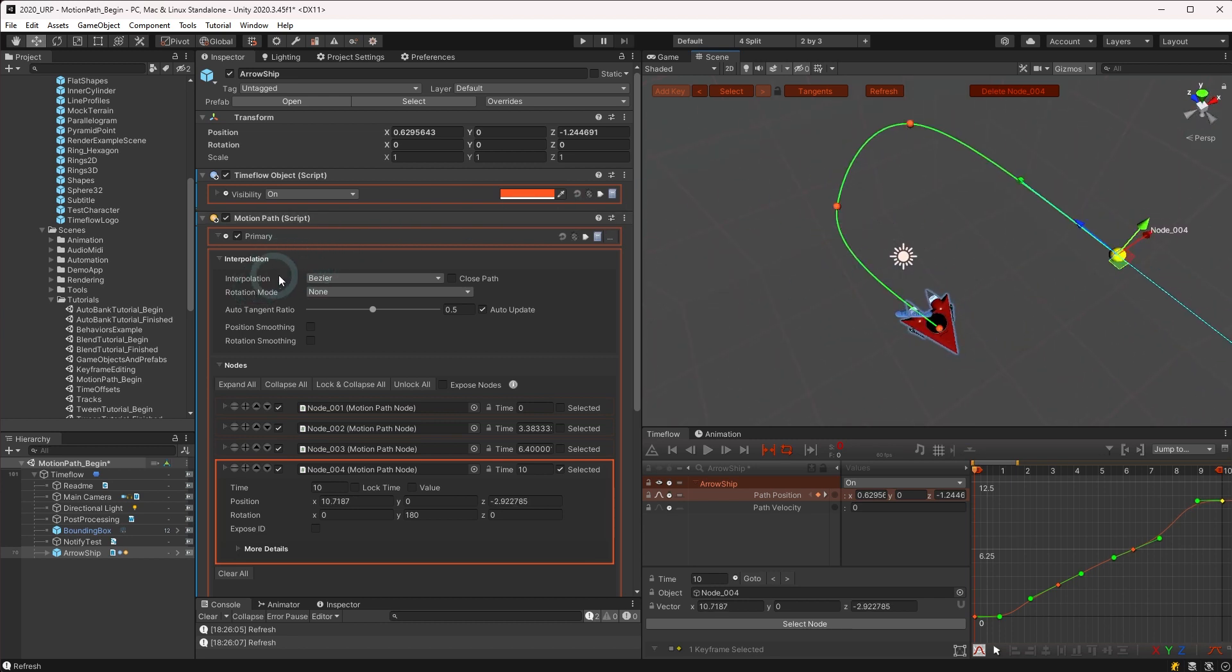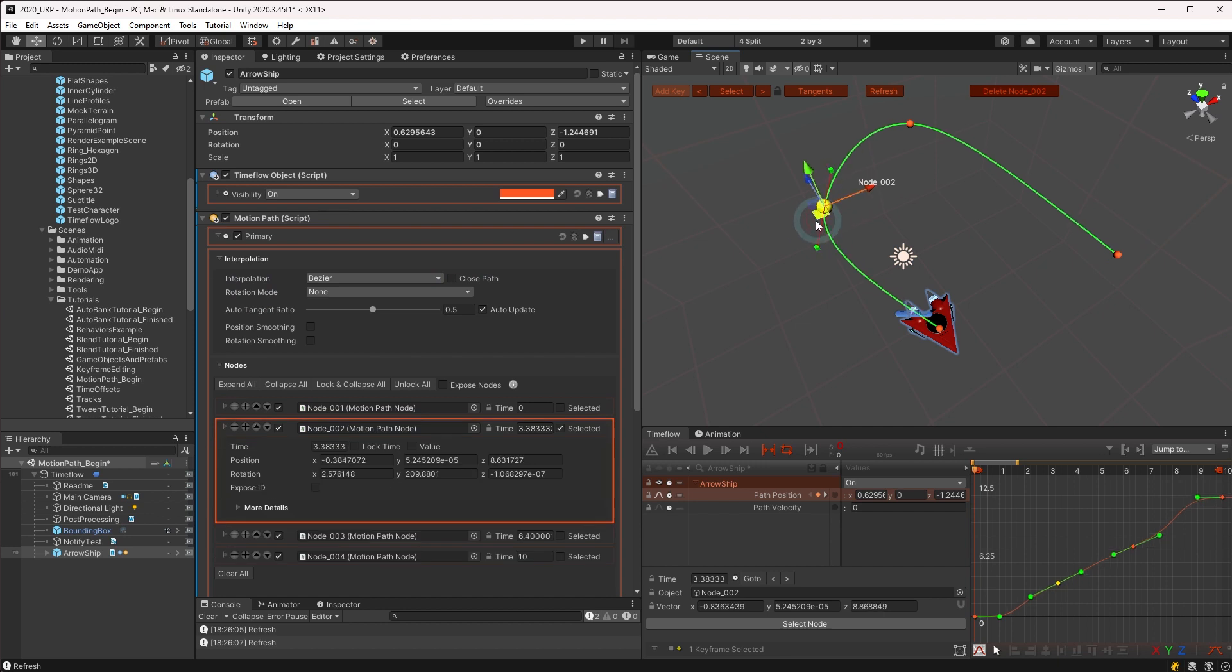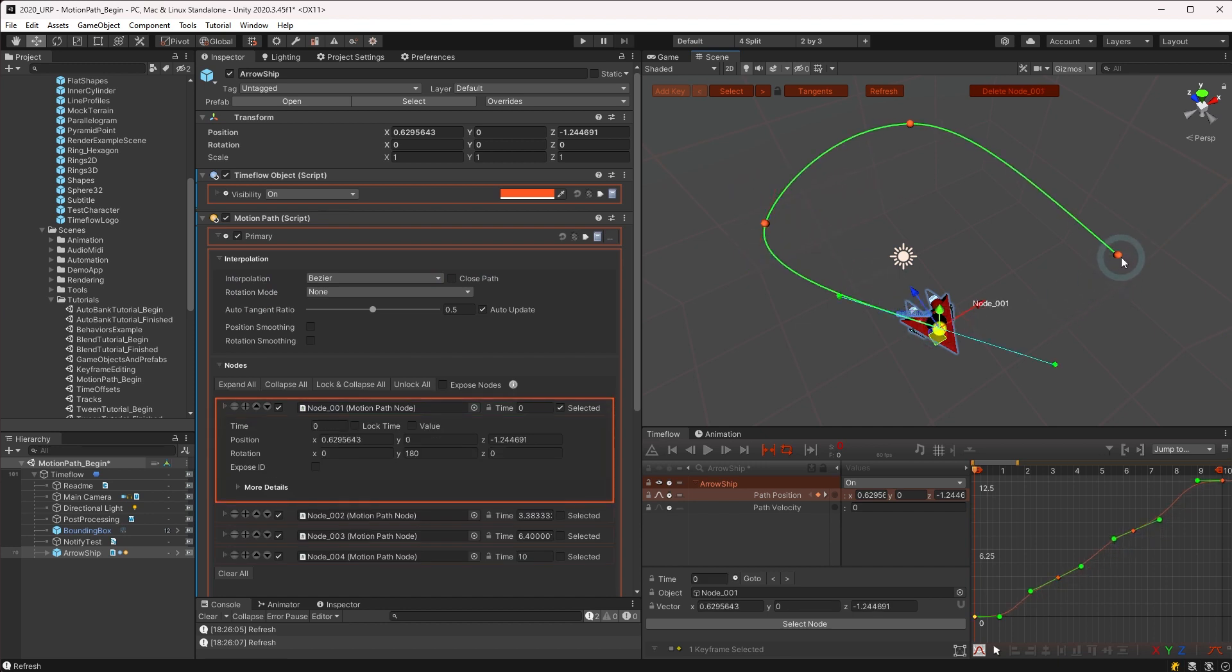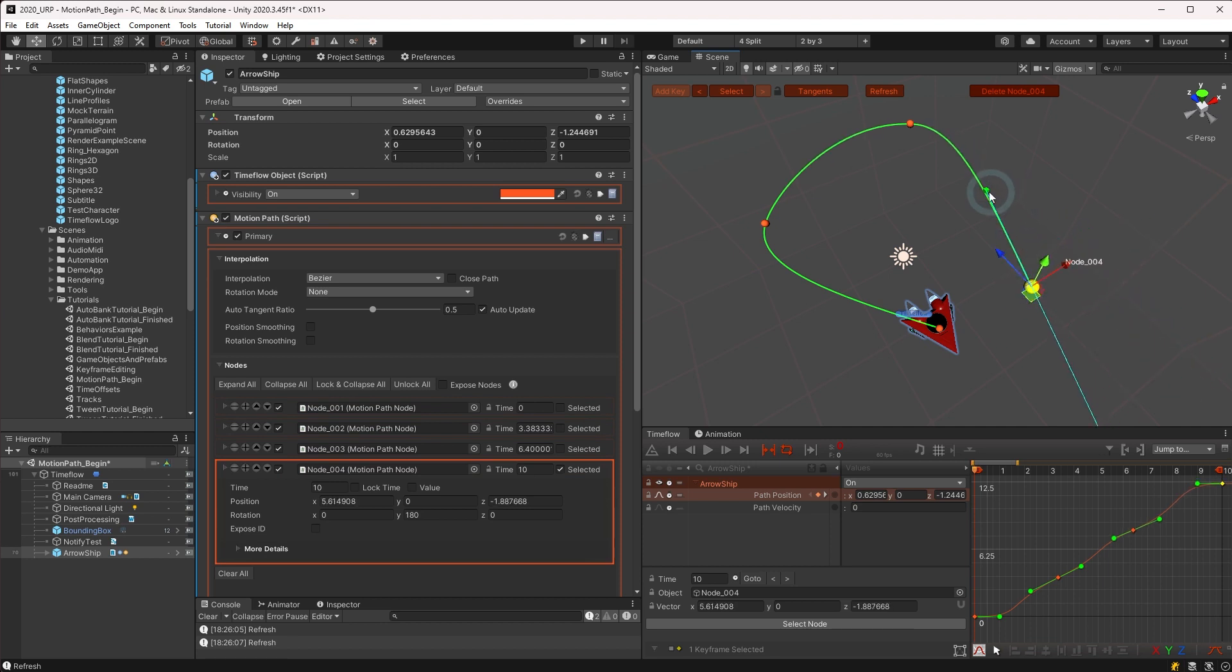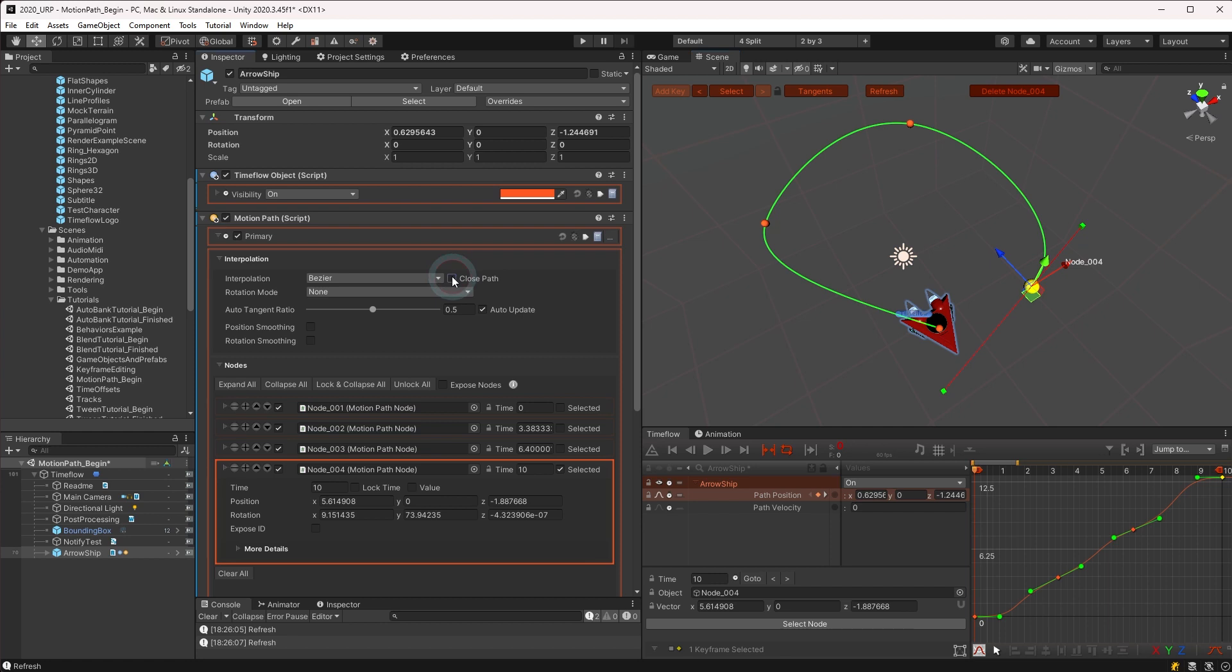Motion paths may either be open-ended or a closed loop by enabling closed path. It's important to note that when closed path is enabled, the first and last keyframes in the path become unified. Therefore, it is recommended that you first create the path in the approximate shape desired before enabling the closed path option.